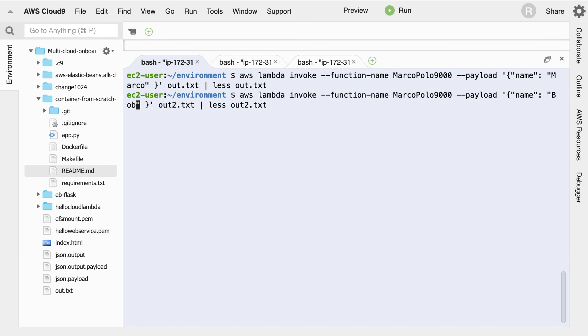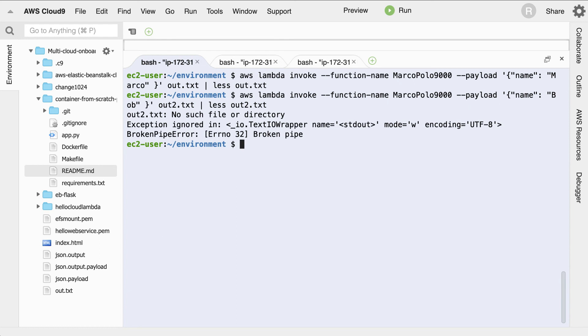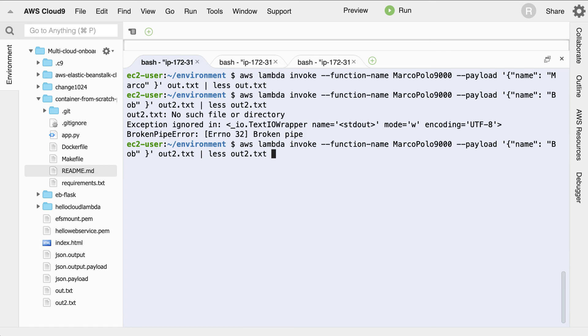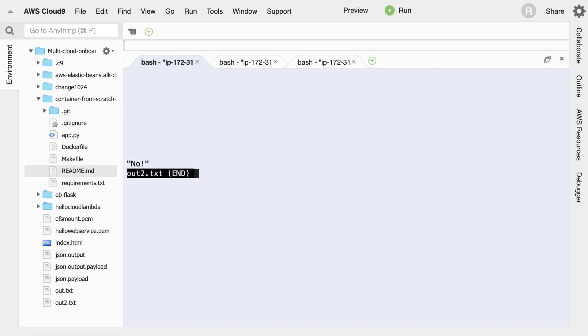There we go. And if we run this out, you can see that it didn't work because I needed to put the name here a little bit differently. There we go.